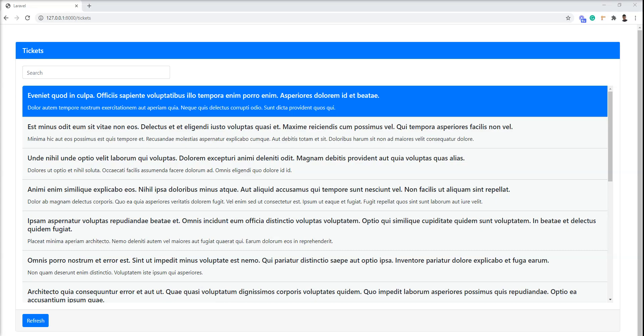Hello friends, welcome to my channel. In this tutorial, I show you how to customize Bootstrap in a Laravel application.